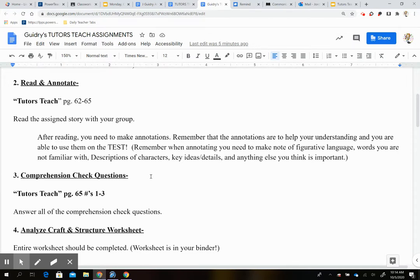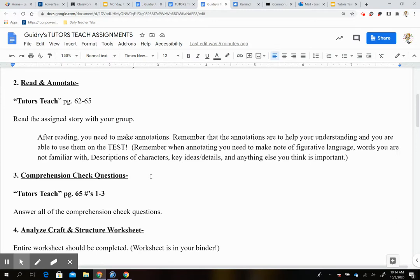Our third thing is our comprehension check questions. And this is going to be questions one through three on page 65. So on page 65, you're going to make sure that you have all of those annotations listed. I mean, all those comprehension questions answered. So that's the third thing that you're going to do.